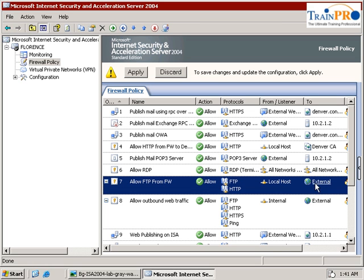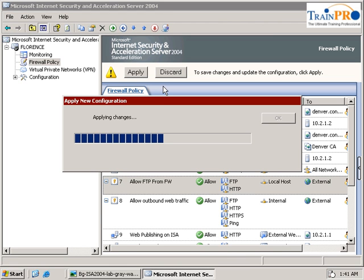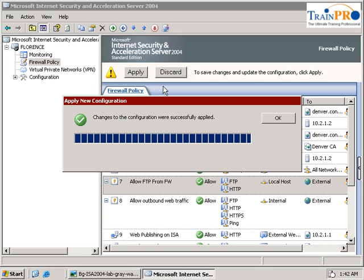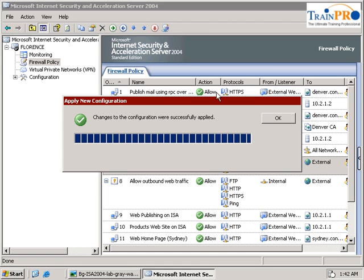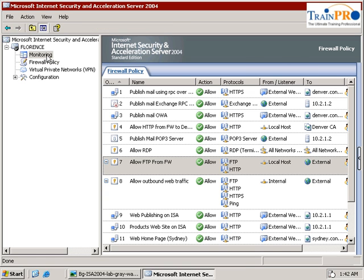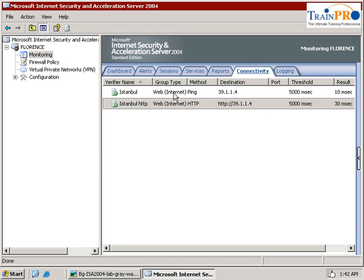Remember that we need to create a rule to allow the firewall to access the external server. Now let's go back to our monitoring. As you can see, the Istanbul ping and the HTTP are both okay. This verifies that the connectivity between our ISAR server and external is okay.